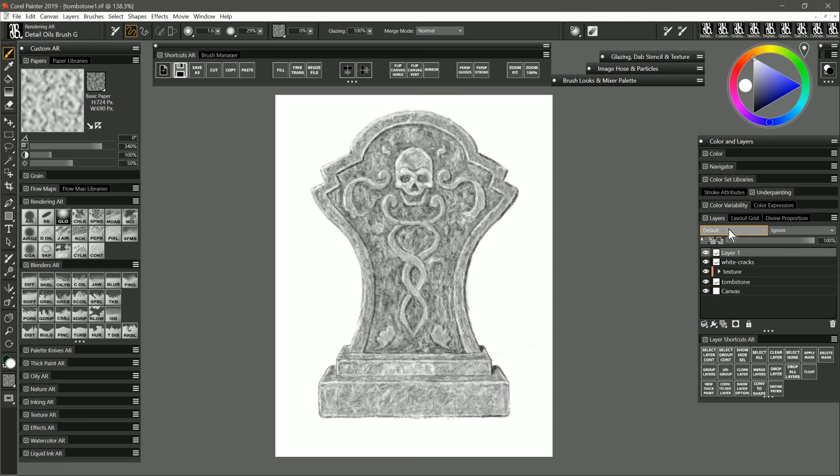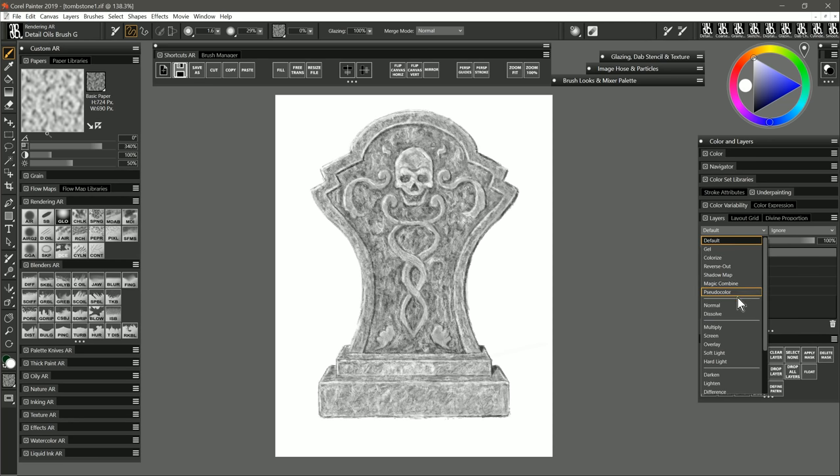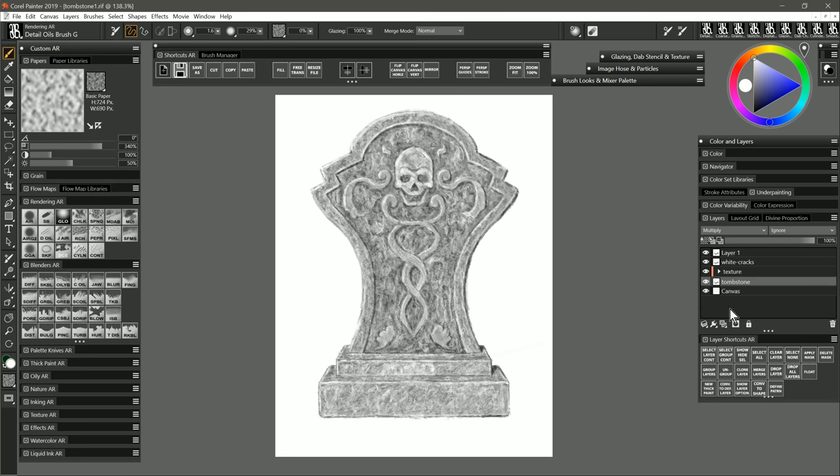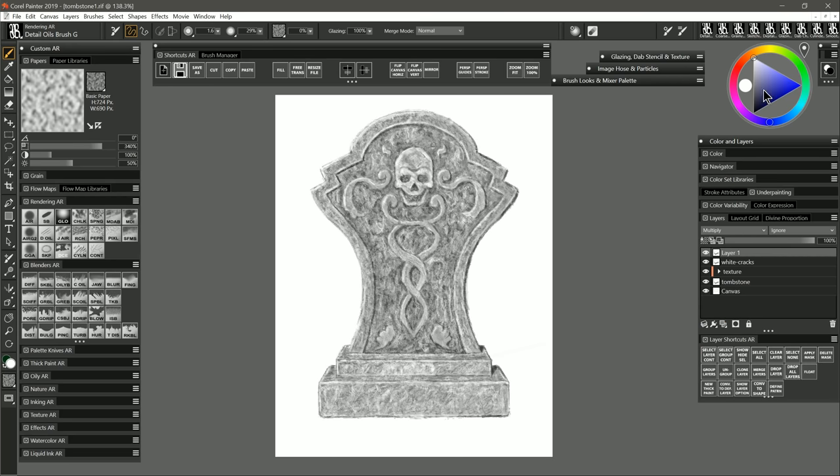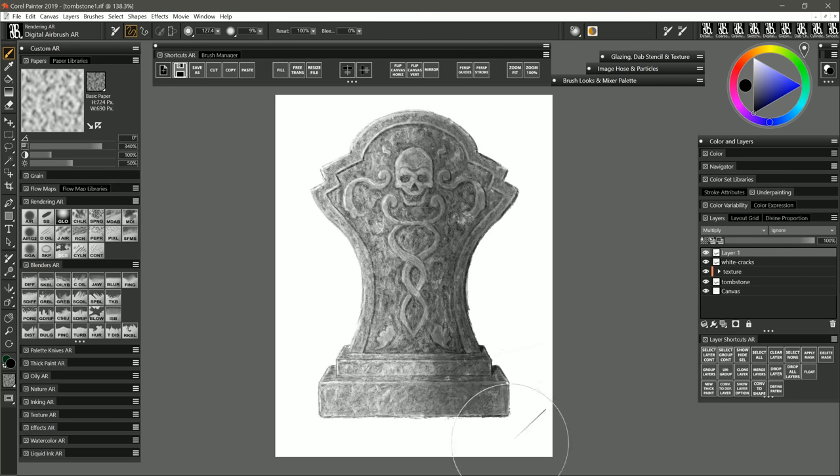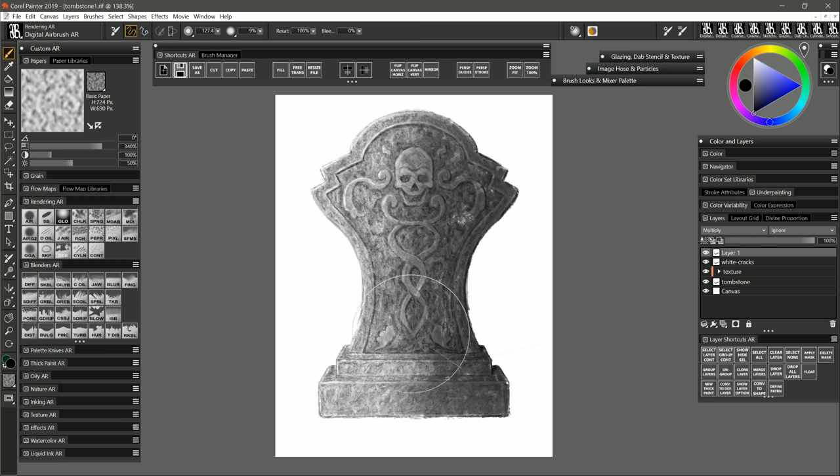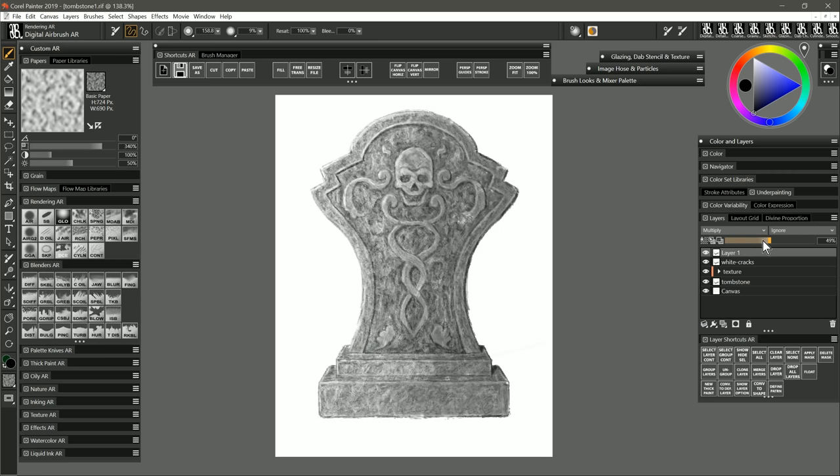Now I'm going to create a new layer. I'm going to set it to a multiply composite method. I'm going to get a selection from the tombstone and on that new layer I'll just paint with the airbrush using black to add a shadow to the shadow side of it. I'll reduce the opacity a bit. I'll name that layer shadow.